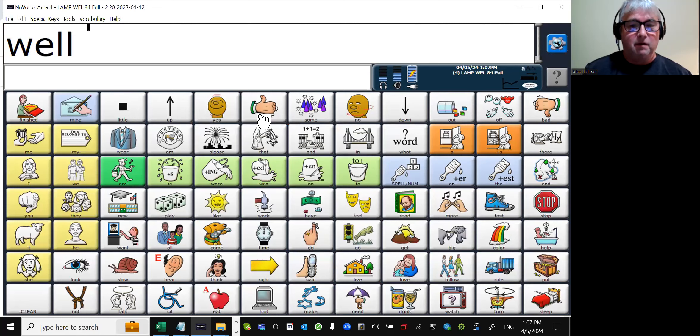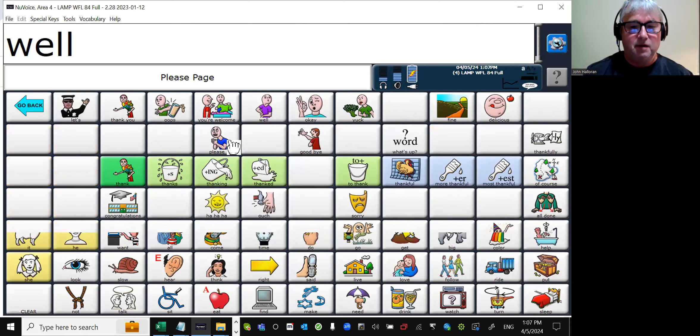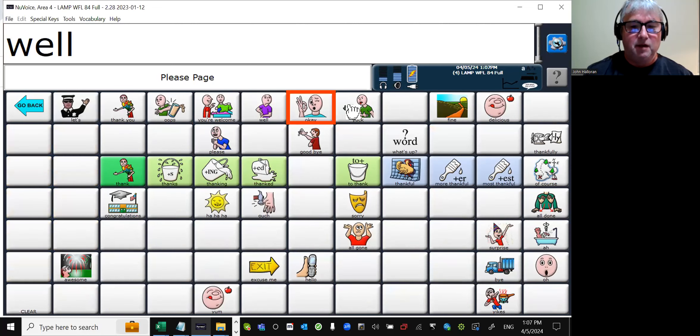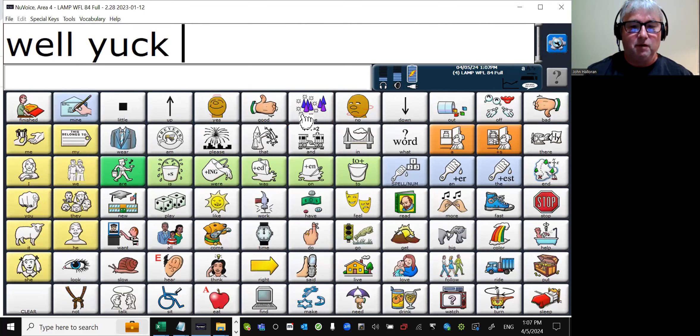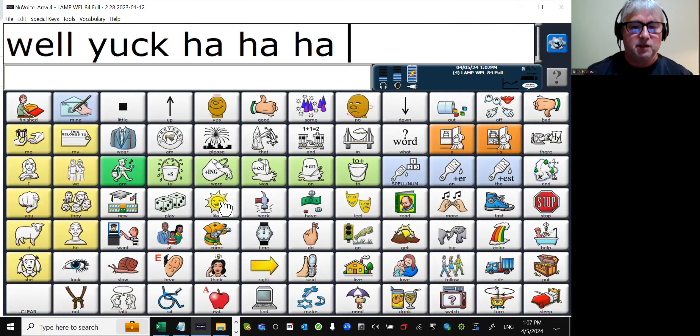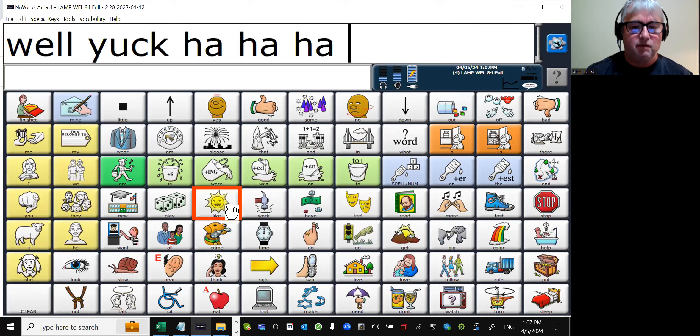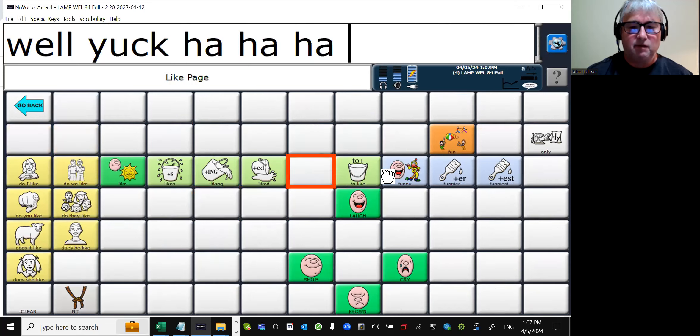All right, so then 'yuck' - nobody likes broccoli. I don't know, I've never met a person who likes broccoli. So no way do I want to eat broccoli! 'Ha ha ha' goes with the sun because you can see that that's a happy sun. You're going to get words like 'funny' and things like that, because those are good words - you like those words.